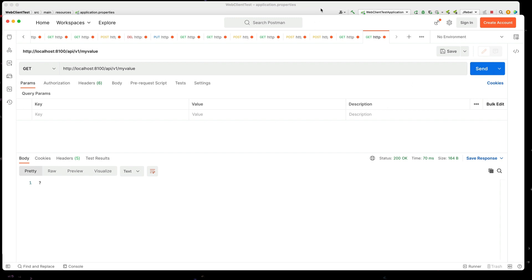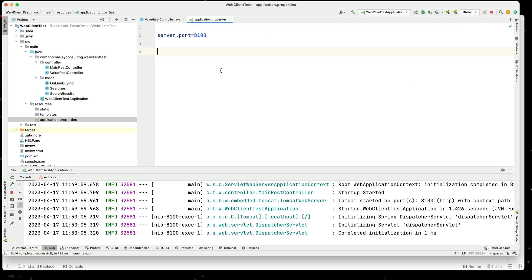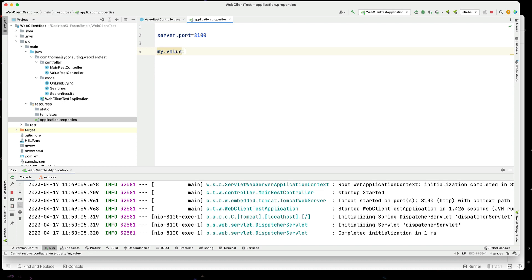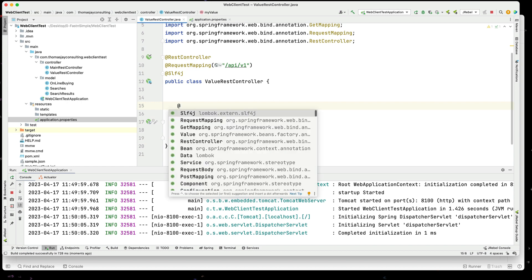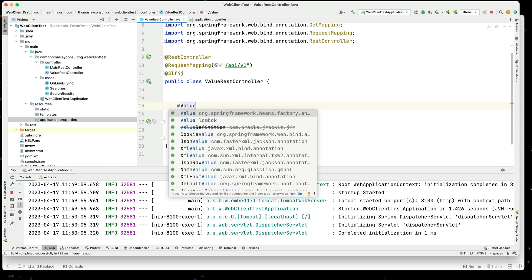So, we can put all sorts of values in there. I'm going to add my.value and just say hello world. I can now go through and I can access this value with a @Value Spring Boot annotation.